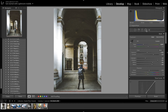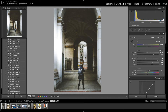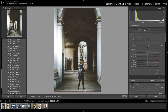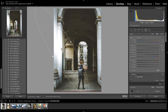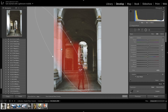So first off, if you don't know where the radio filter is, it's right here in Lightroom — right next to the brush and the graduated filter. With the radio filter, I used it right here on this photo.